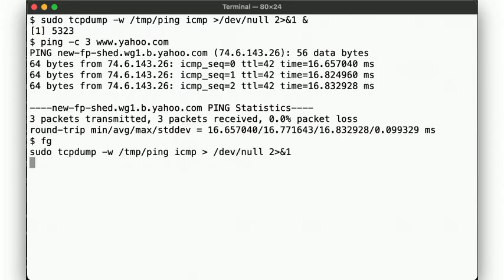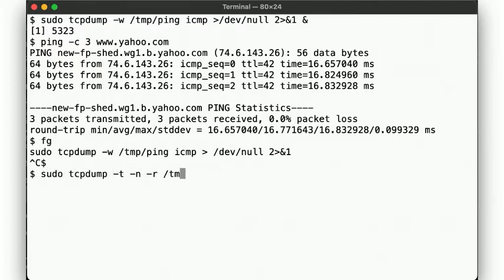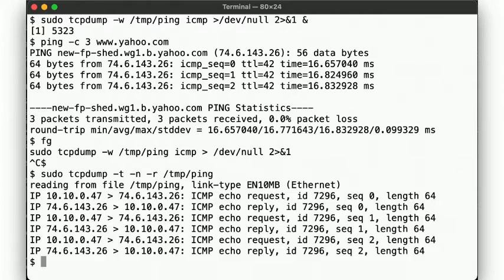We then inspect the captured packets and see indeed just individual echo requests being sent by our host, with each triggering an echo reply from the web server on the remote end.